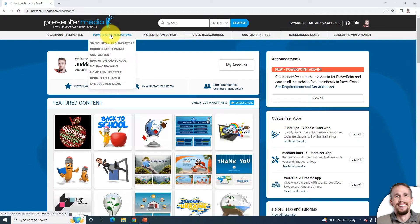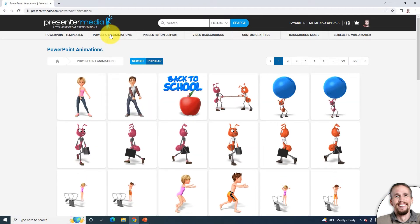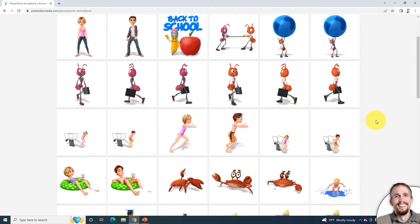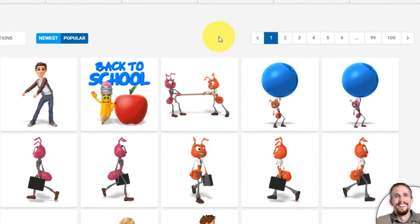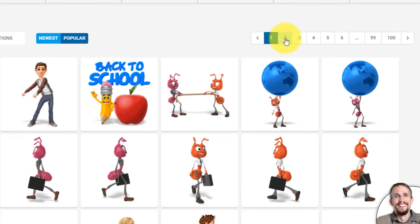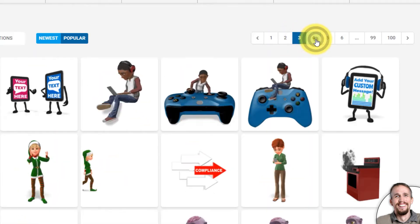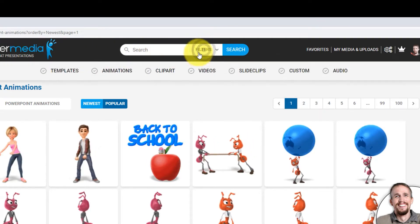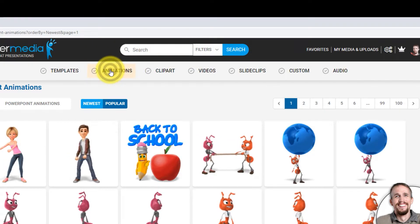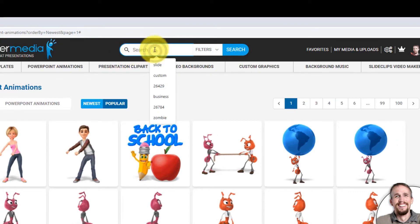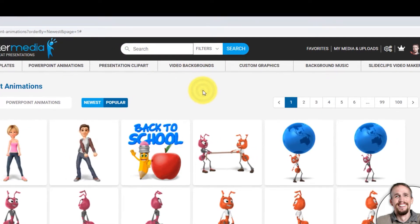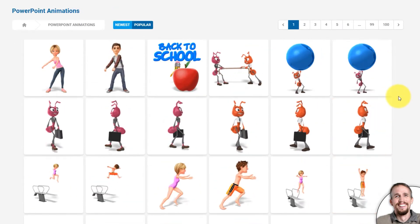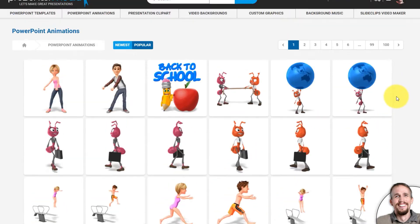I click on PowerPoint Animations and it opens up our animation library. You can search for animations by clicking through the pages, or you can go up to the top search, click on Filters, choose Animations from the drop-down, and then put in your search keyword. For this video, I'm just going to go through and select a few animations to show you how they work.